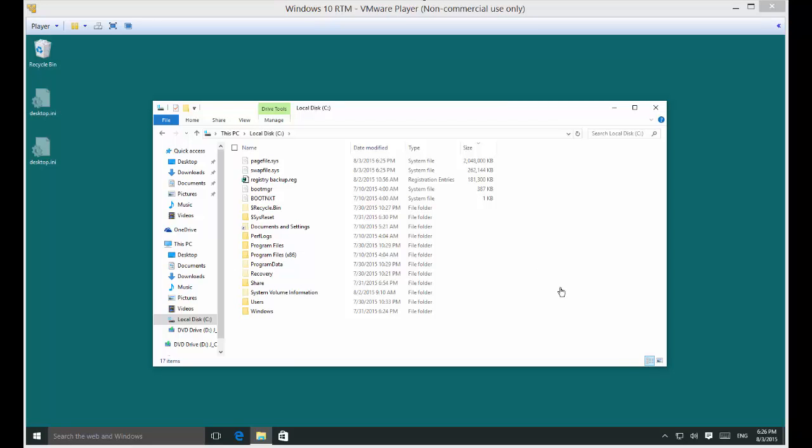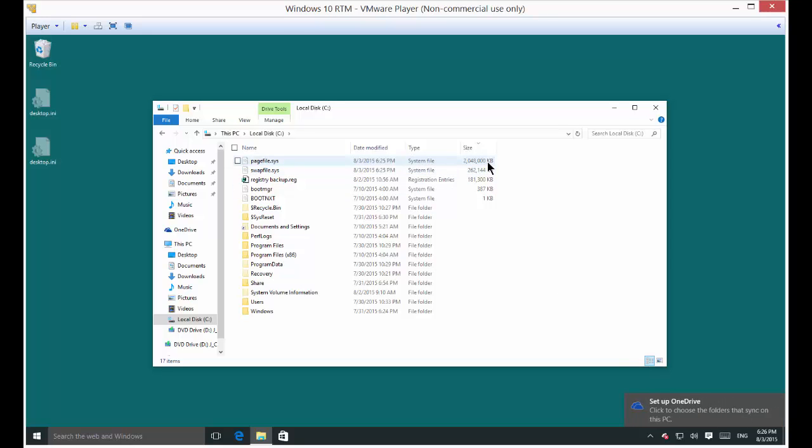We have rebooted our computer and we now see that our page file is indeed 2 gigabytes. Now it doesn't mean that the computer is going to run faster. It's not going to hurt it to have a bigger paging file. It could make the computer run faster. A lot of it depends on the type of application you install.